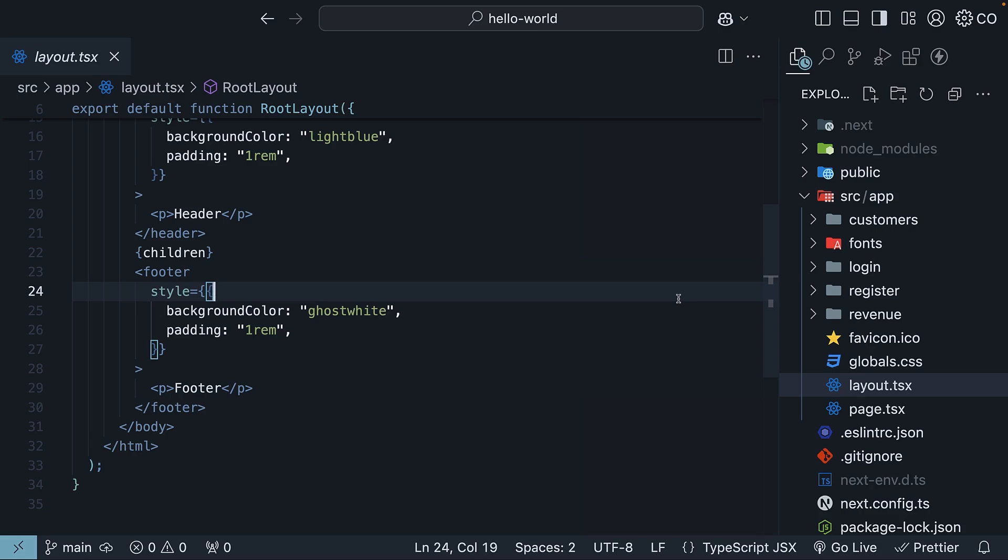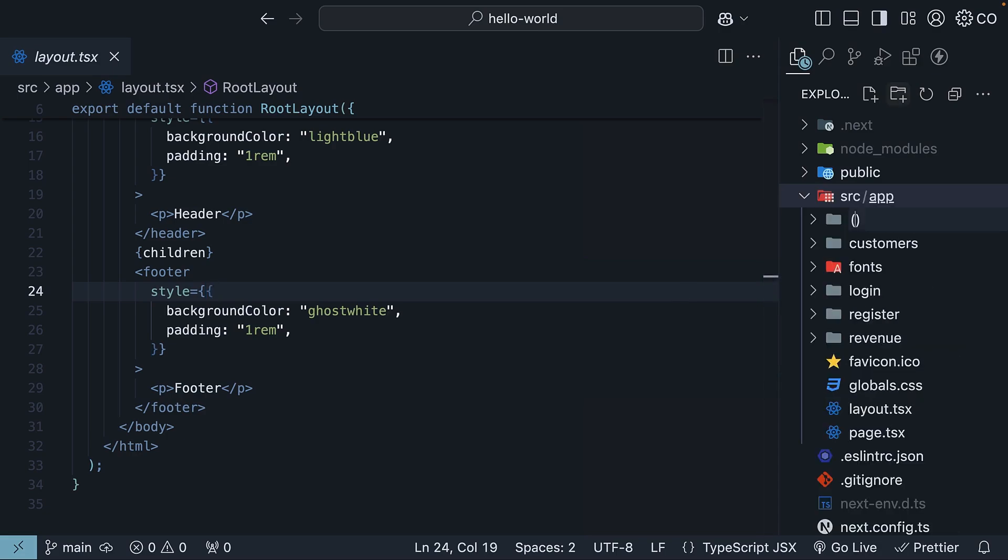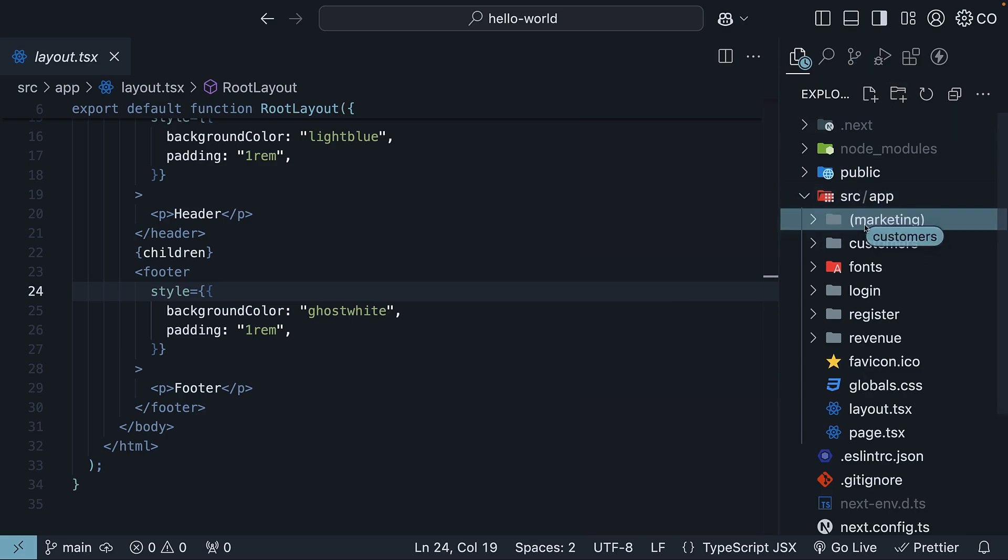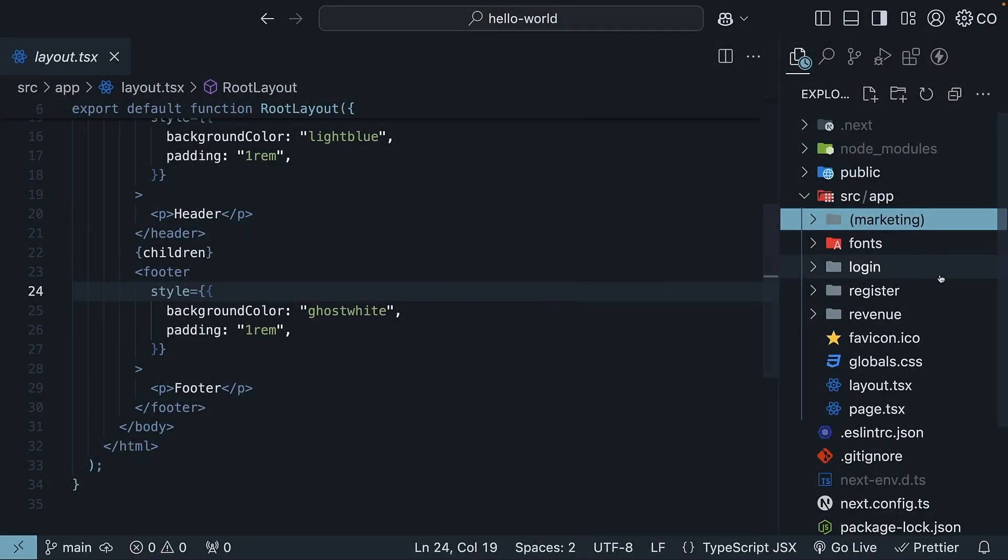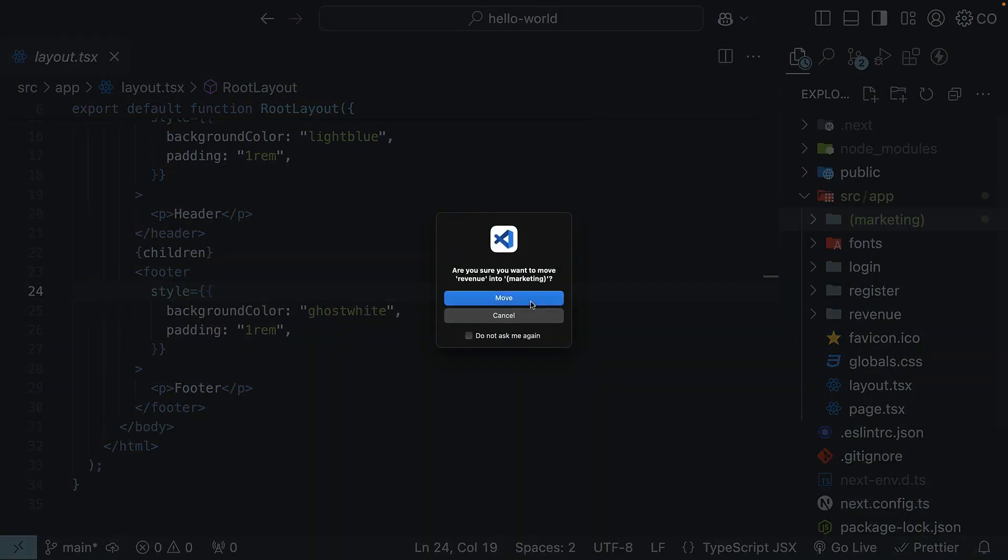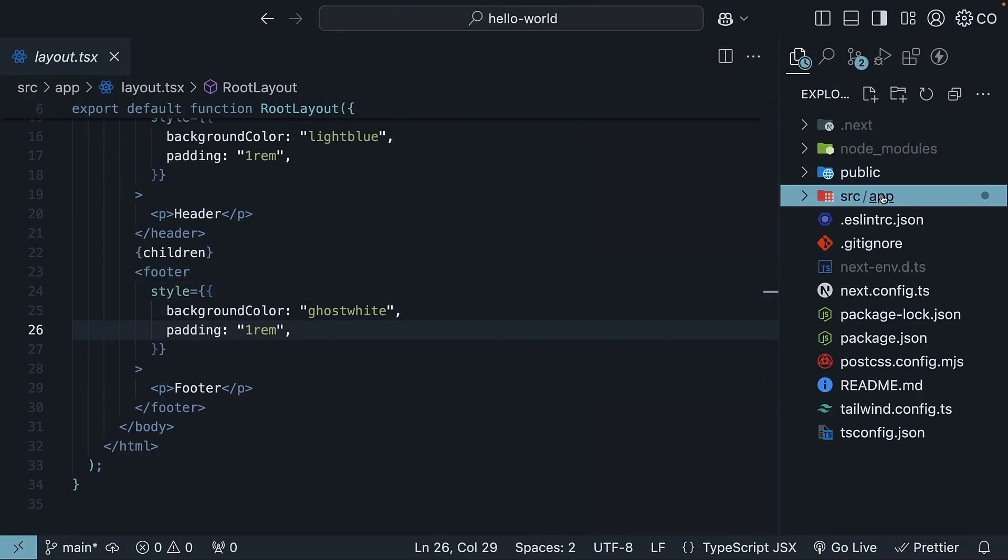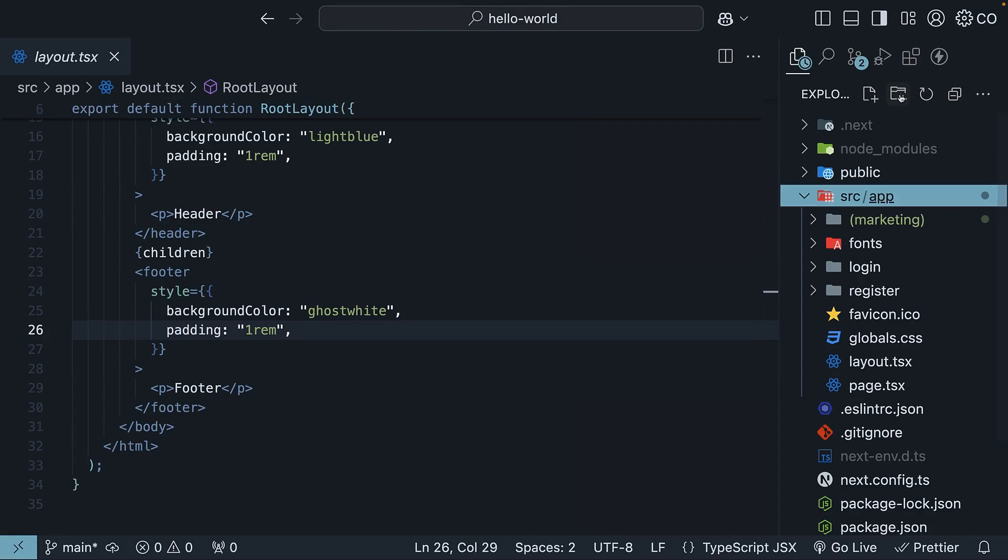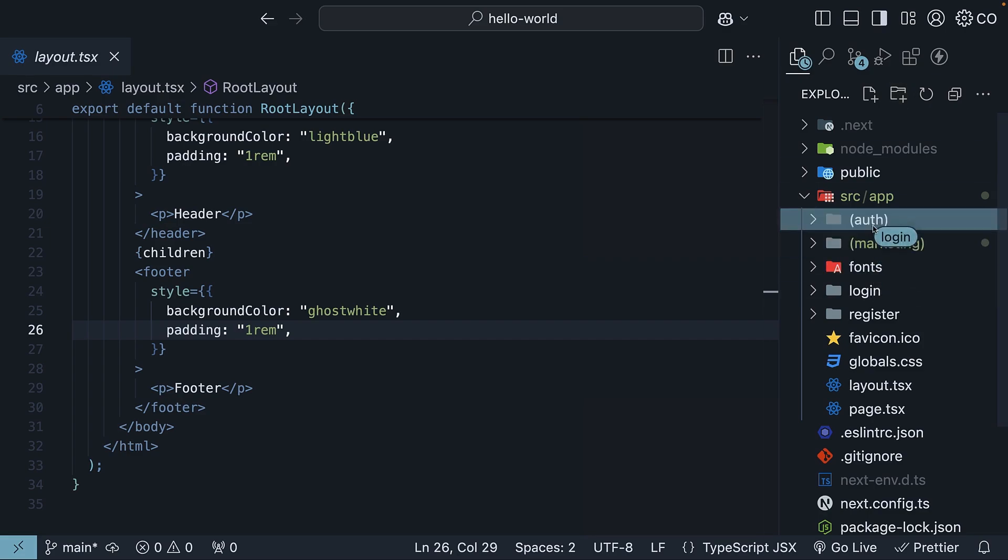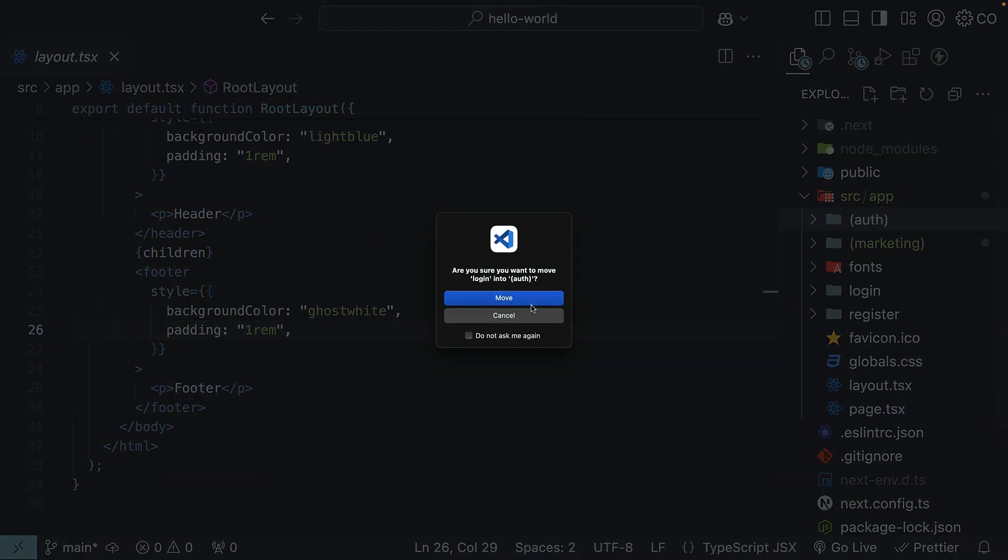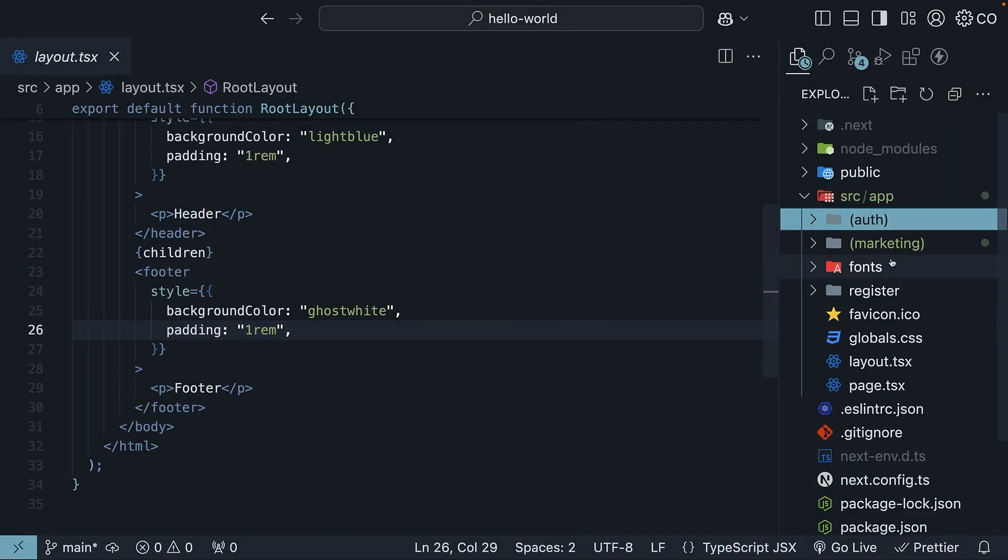First, create two route groups in the app folder. First, marketing for revenue and customers. Let's move those folders. And then another route group, auth for login and register. Let's move them as well.